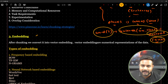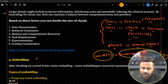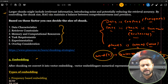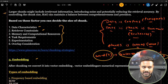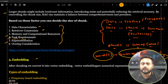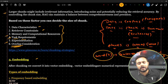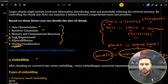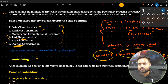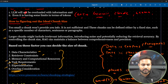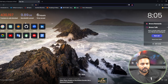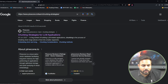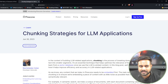Factors to determine chunk size: data characteristics, retrieval constraints, memory and computation resources, task requirements, experimentation, and overlapping considerations. I've attached a Pinecone article link — 'Chunking Strategies for LLM Applications' — which shows different chunking strategies and methods.